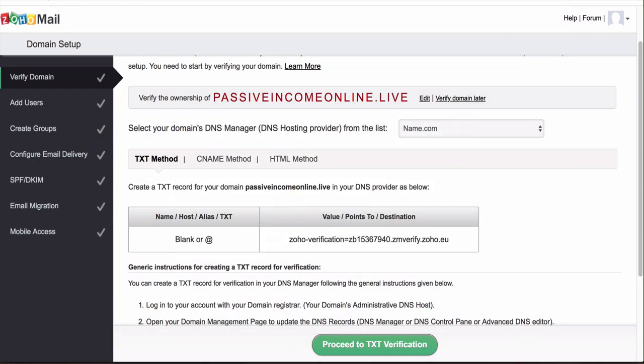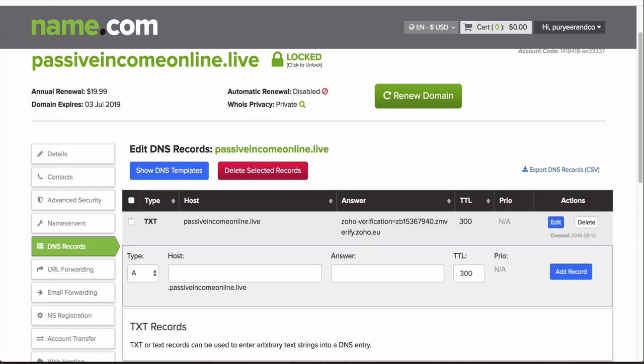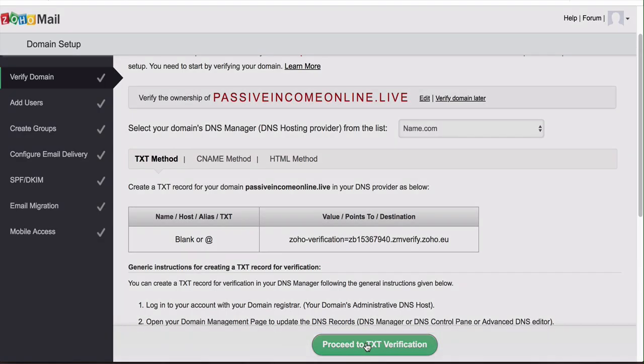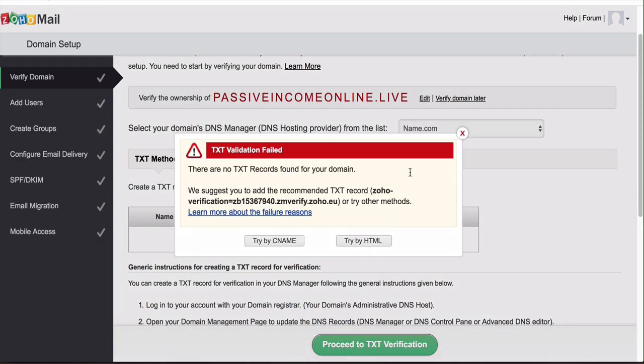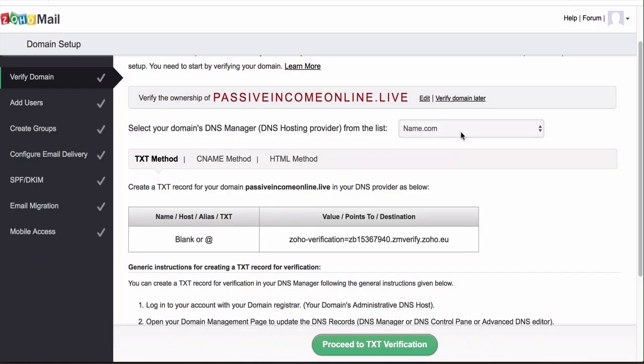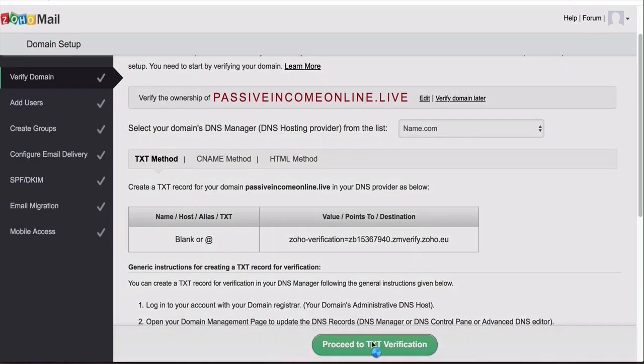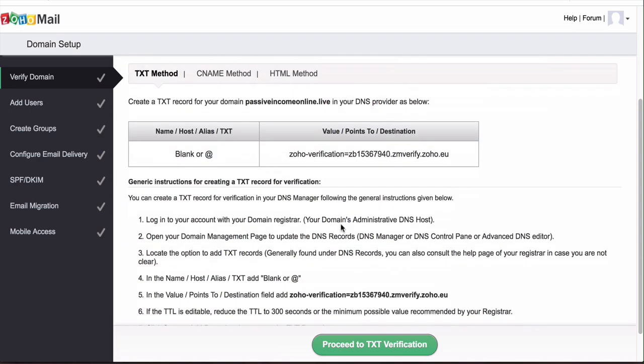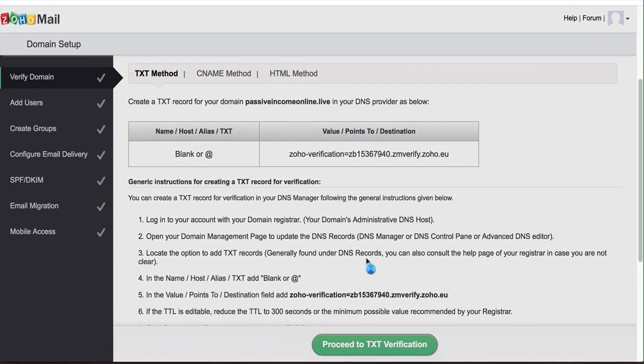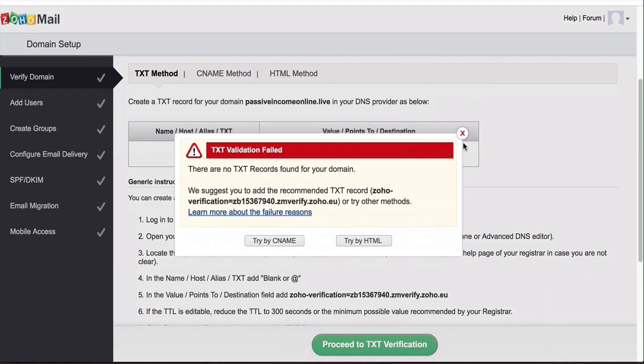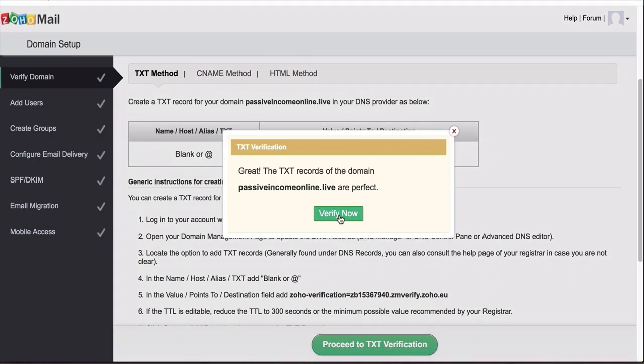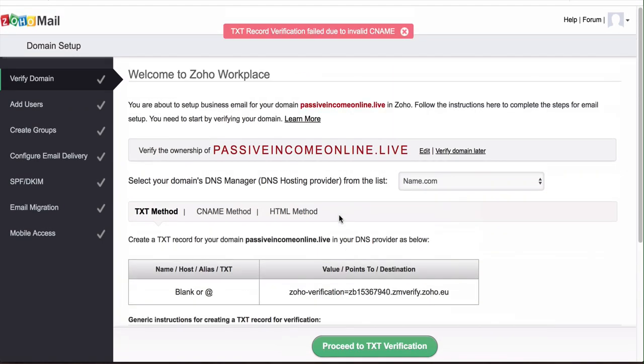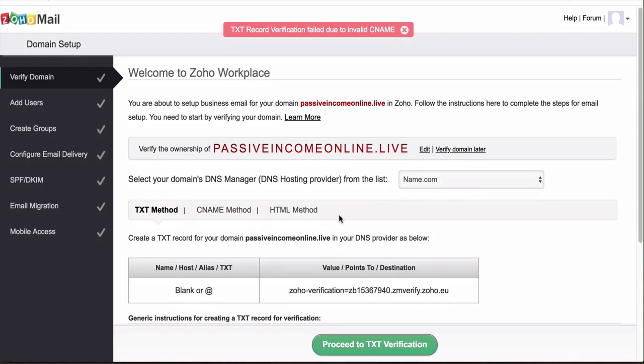It seems that it may have went through now. Let's try that one more time. Name.com for some reason takes a while to propagate, meaning that it takes some time for their systems to connect with Zoho. But it should verify and if it doesn't verify we can try the CNAME record way, it's totally fine.